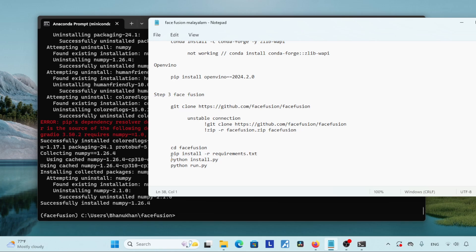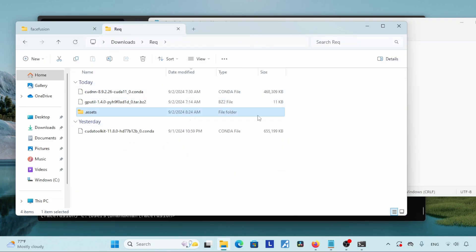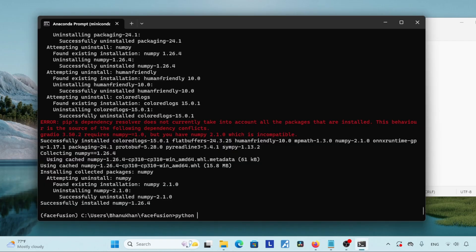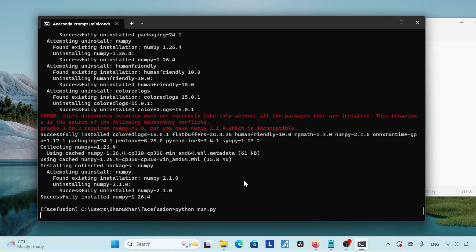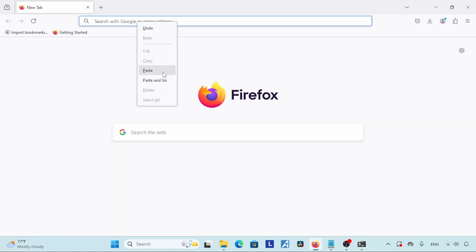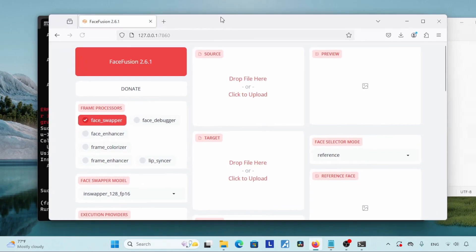Finally, we have installed FaceFusion. Now we can run it by typing: python run.py and pressing Enter. After running the command, FaceFusion will download some models needed for creating the face swap — so be patient. I have backup models so I'll copy those to the FaceFusion folder, then run python run.py again in Anaconda Prompt. Wait for a while — if FaceFusion is working it will show a link that you can open in any browser.